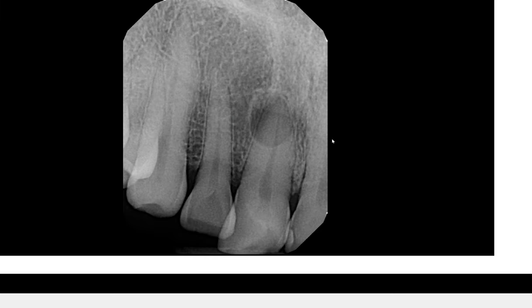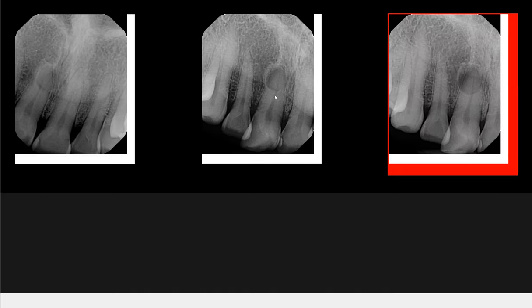Now fast forward two years, and you can once again visualize that radiolucency. Has it changed much? Not very much — but did it grow a little bit? Look carefully between the two. Yes, it did, ever so slightly. It has definitely grown. Whatever this is, it has changed very little over the last two-year period.